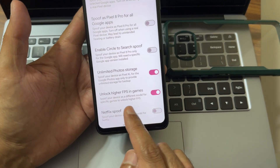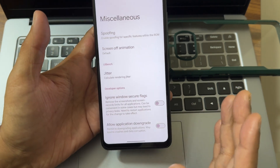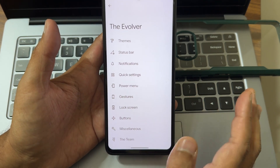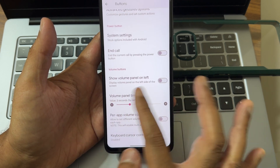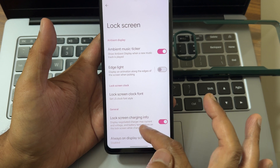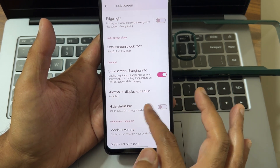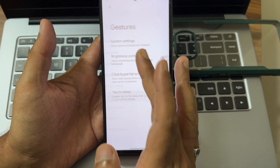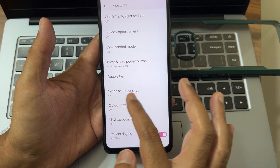You can unlock FPS in games — we'll check the BGMI gameplay very soon. Regarding buttons, it remains the same as previous versions. Lock screen settings also remain very similar to earlier versions. Gestures — nothing new there either.